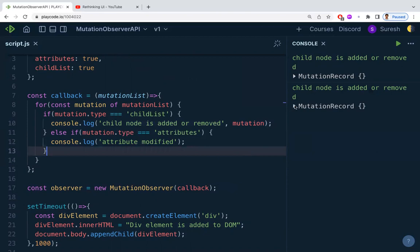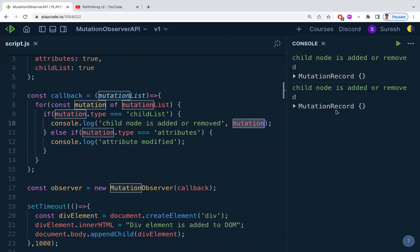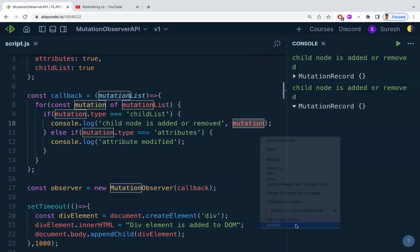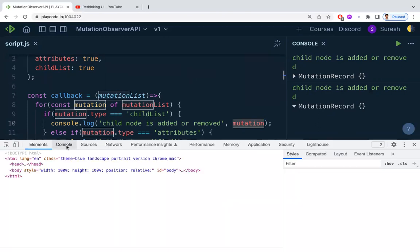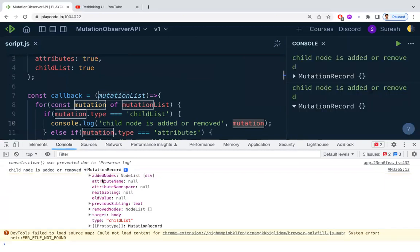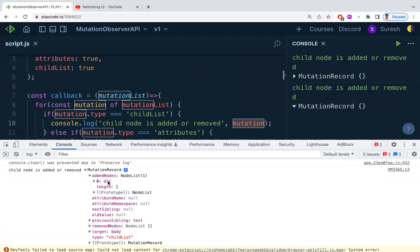Let's inspect the output in the console. In the mutation record, we can see all the information: the target element is body, and under addedNodes it shows the div that was added. Clicking on it reveals the details. This is how you detect and get notified when any element is added or removed from the DOM.